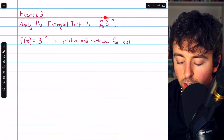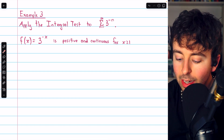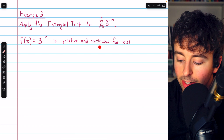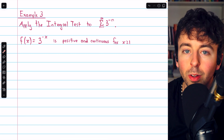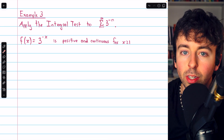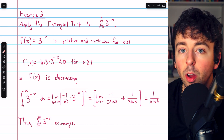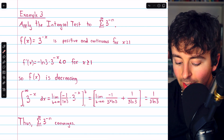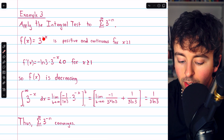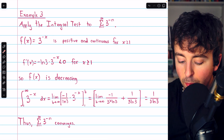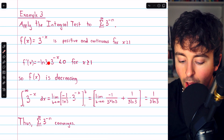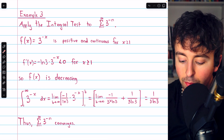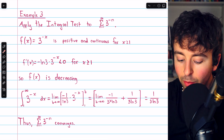For example 3, we apply the integral test to the series summing 3 to the negative n from n equals 1 to infinity. The corresponding function is f of x equals 3 to the negative x, which is positive and continuous for x at least 1 since it equals 1 over 3 to a positive power. Taking the derivative: the derivative of a constant raised to a variable power gives natural log of the base times the function times the derivative of the power, so we get negative natural log of 3 times 3 to the negative x. Since natural log of 3 is positive and 3 to the negative x is positive, and there's a negative out front, f of x is decreasing.